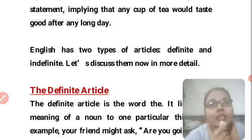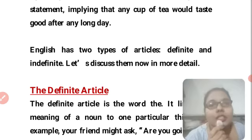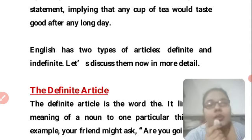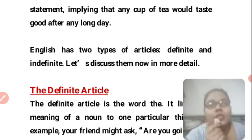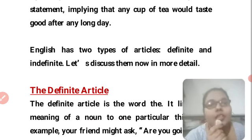English has two types of articles. The first one is the definite article and the second one is the indefinite article.